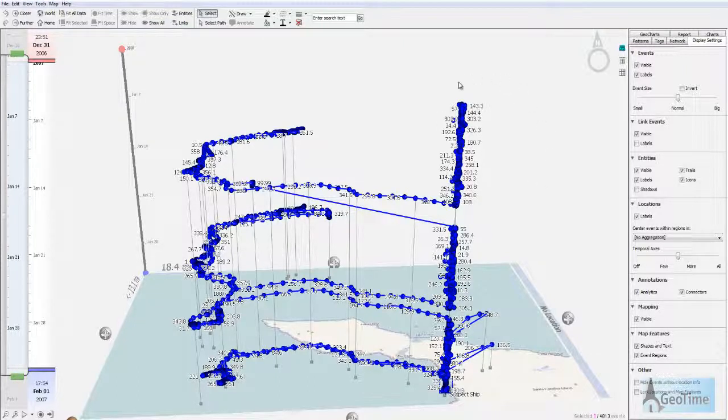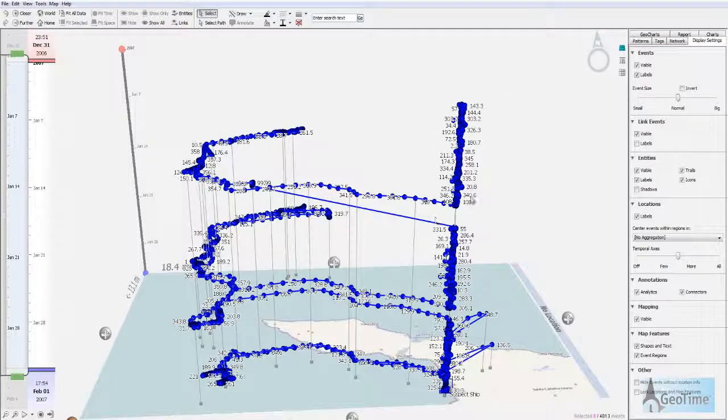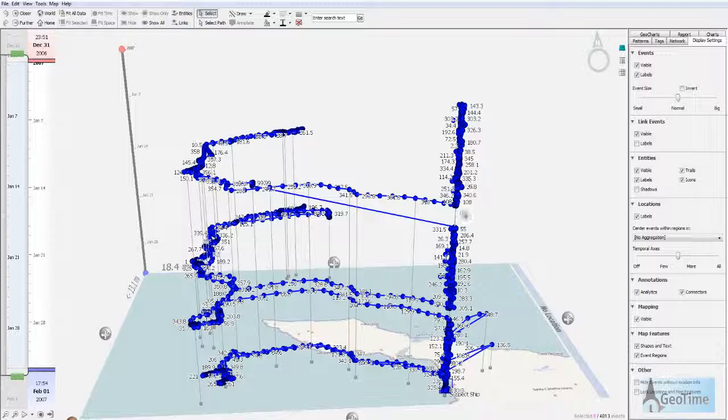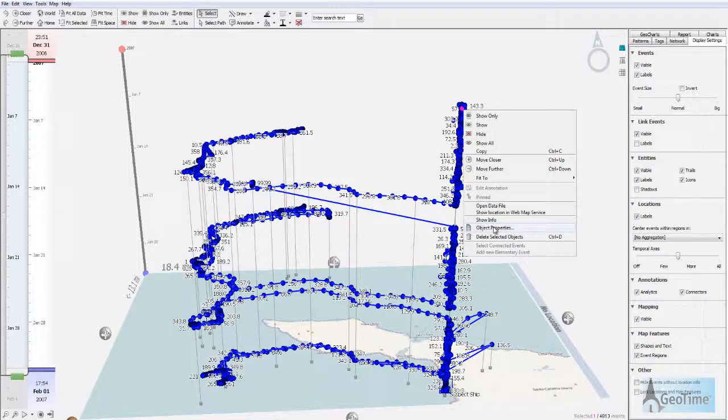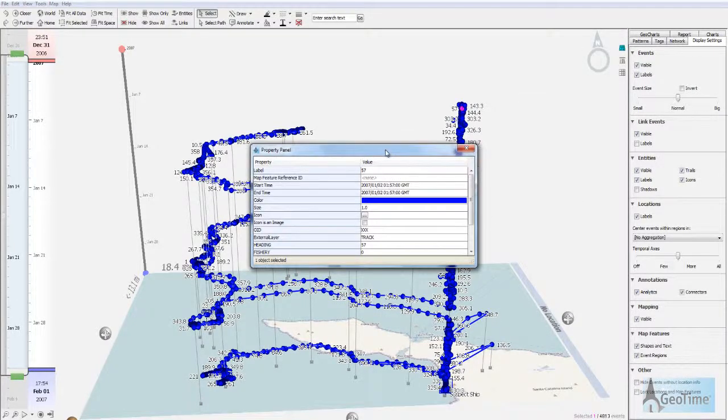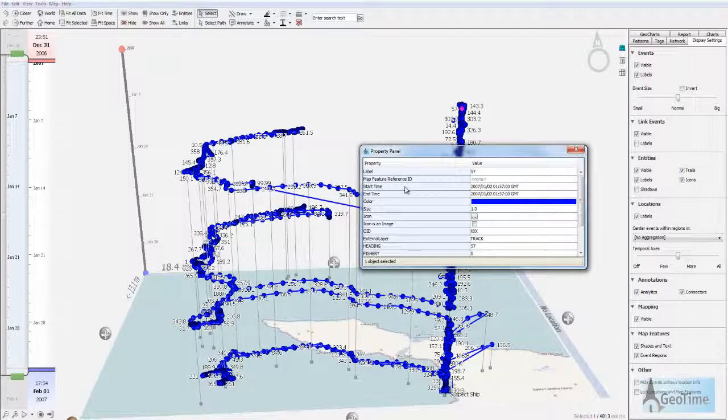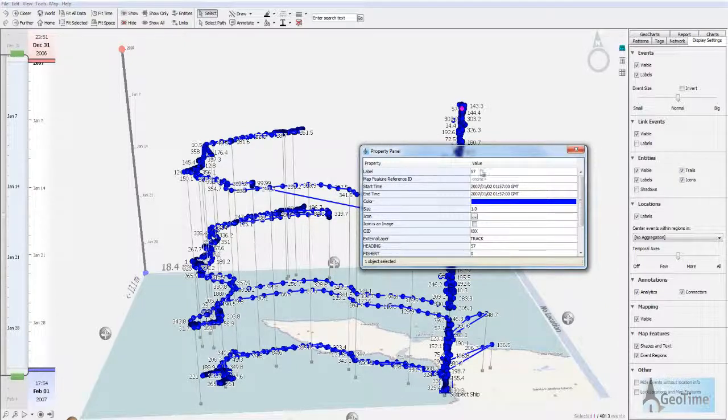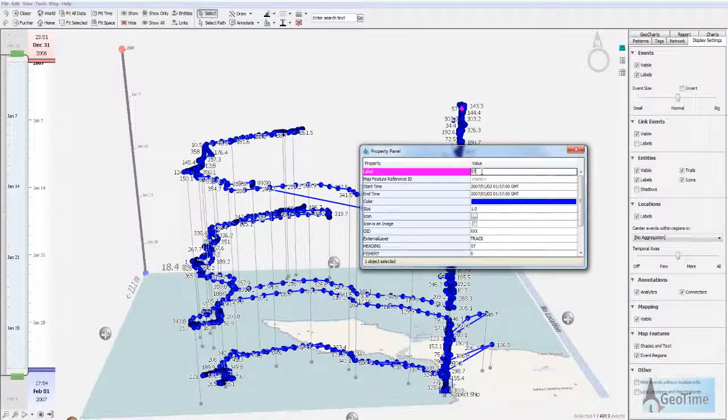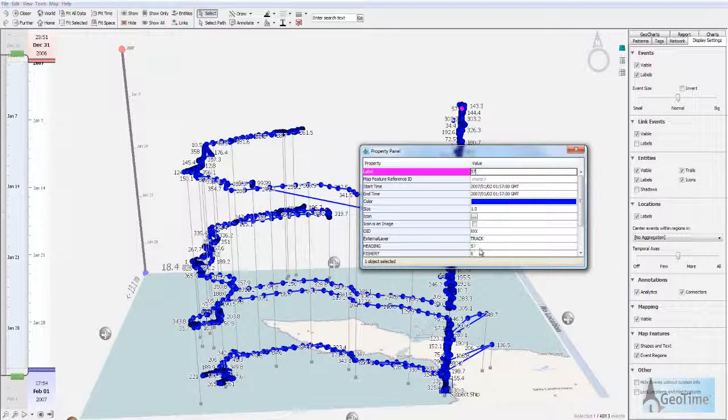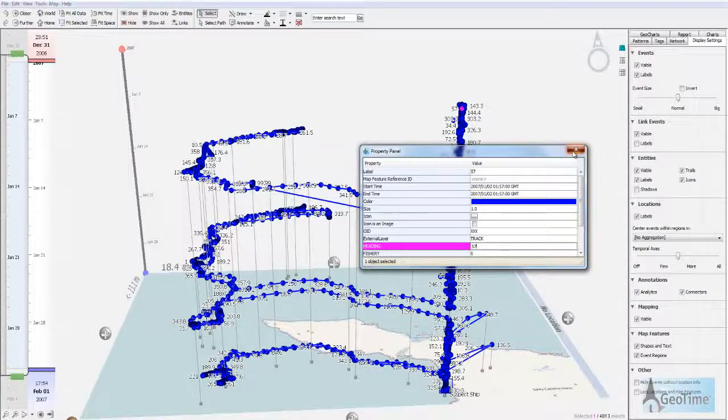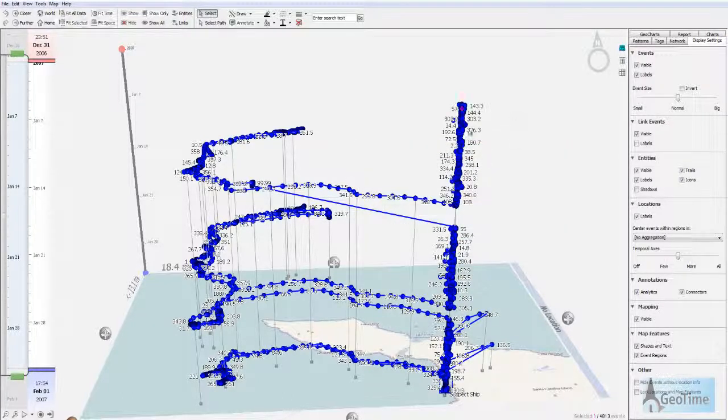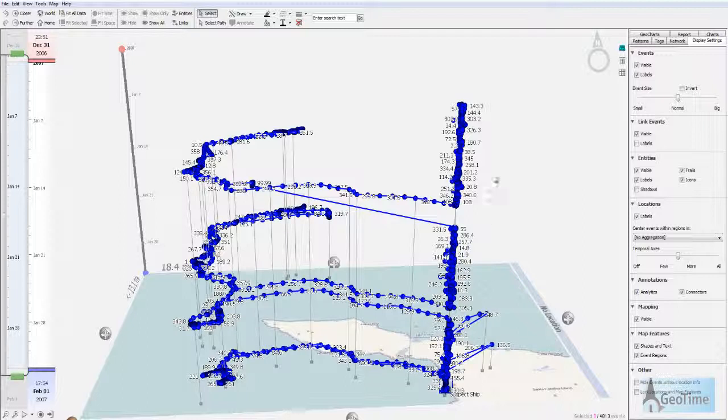I've imported a data set and as you can see each event has a label associated with it. If I right click on one of these events and look at the object properties, you can see that the label applied to this event is 57. 57 is the value of the heading column. This was automatically applied when I imported the data.